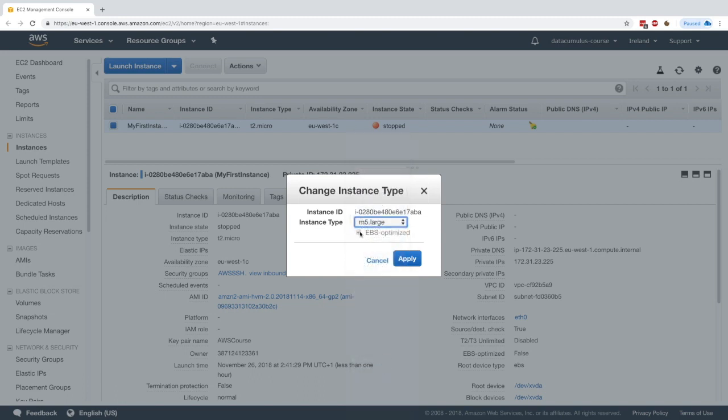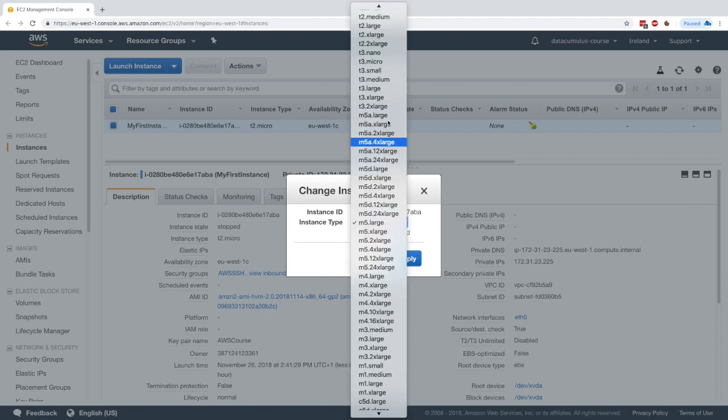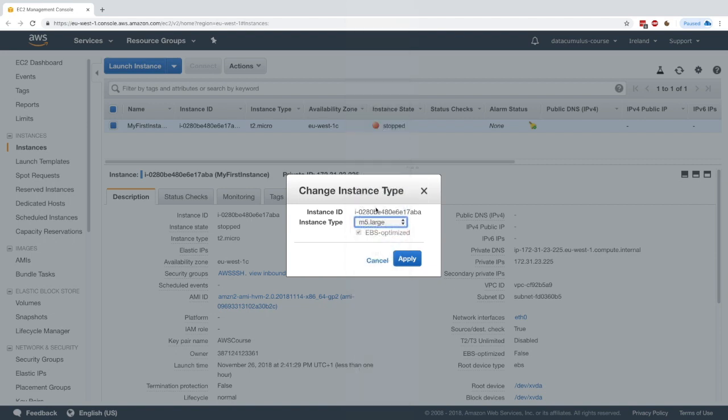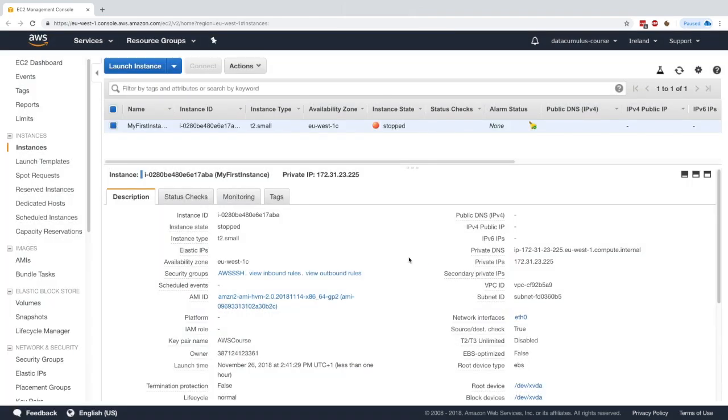As you can see, some instances when you upgrade, for example to an m5 large, we have the option to have EBS optimized instances. This is something we'll talk about later on. But as you can see, if we switch to a t2 small, we don't have that option for EBS optimized.